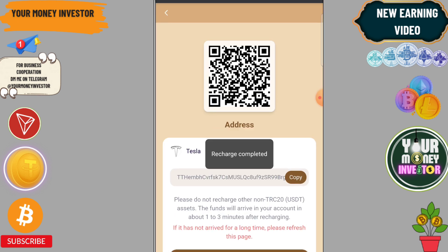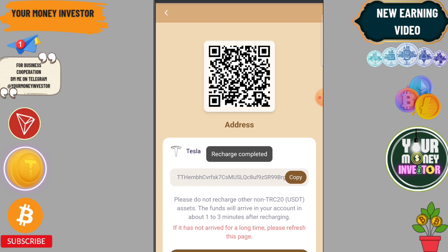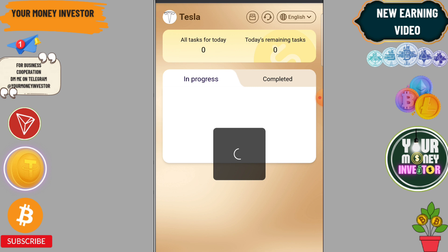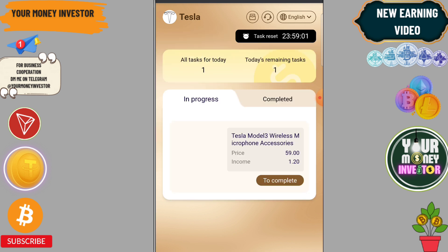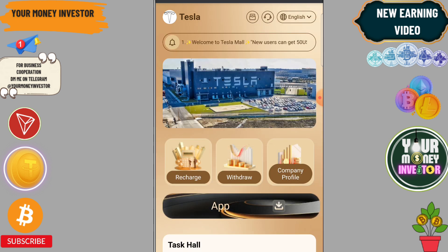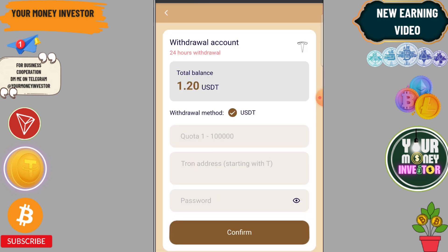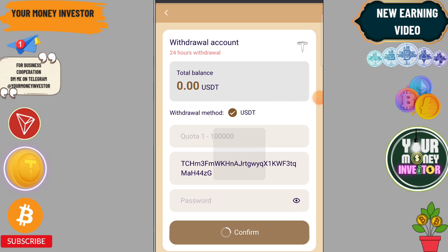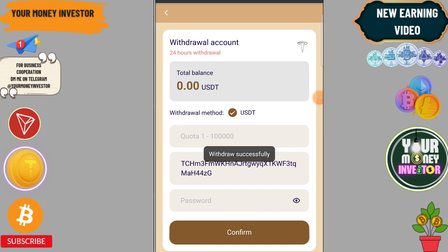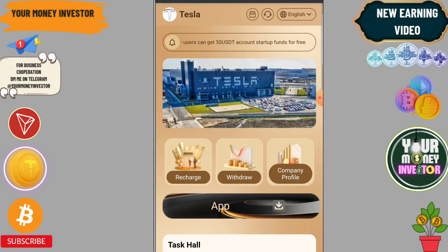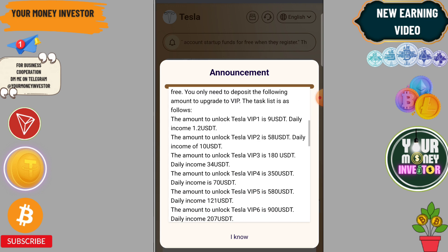Click on unlock, then click on confirm. Then click on start quantifying. It will be successful — it will take some time. 0.3 is credited.